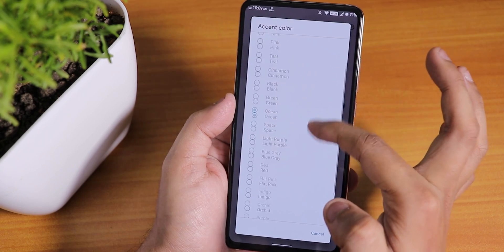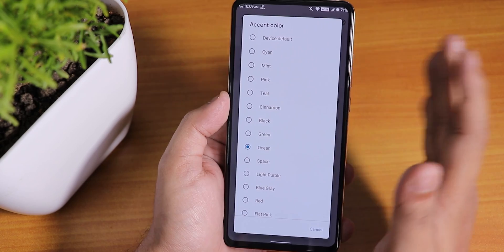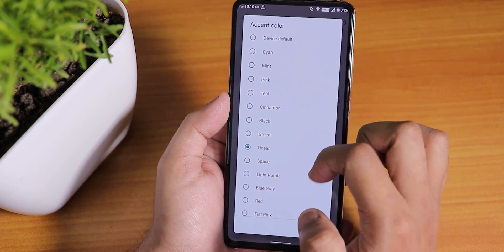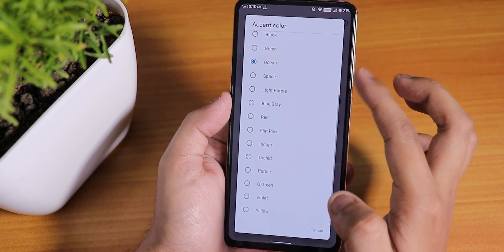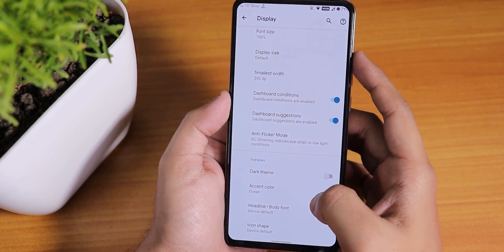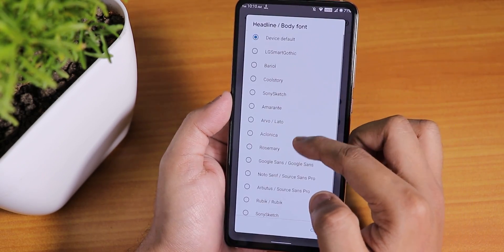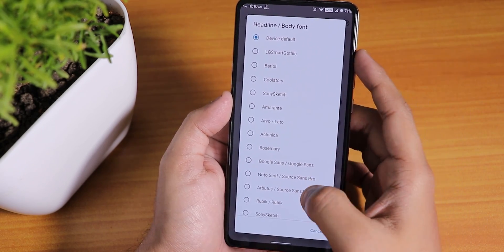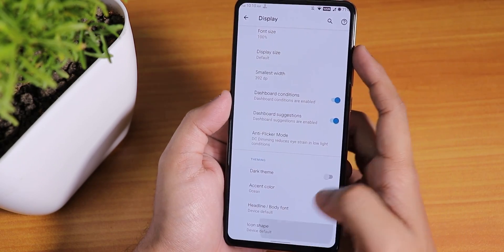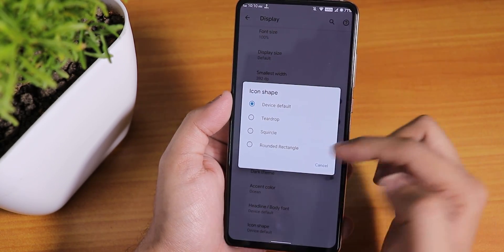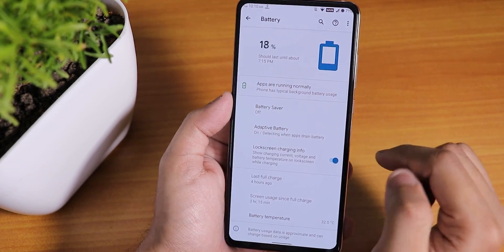In terms of accent colors, there are plenty of options with no compromises done there. We also have the body font option — there are a lot of choices like LG Smart Gothic, Barry Hall, and more. For icon shapes you can change to teardrop, spherical, or rounded rectangle. That covers the display settings.